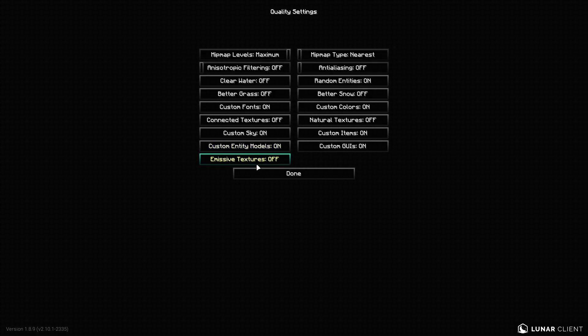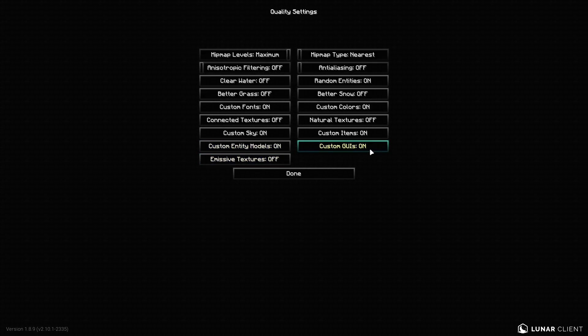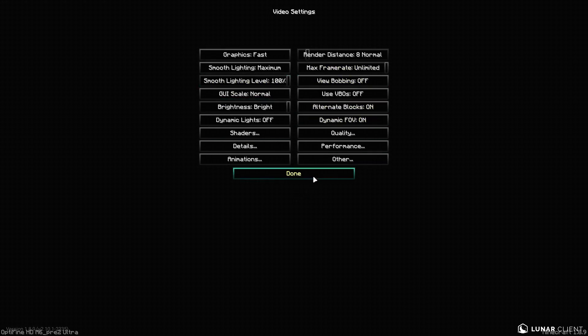And then custom entity models, turn it on. Because Hypixel has a bunch of custom entities. Emissive textures, turn this off. Custom GUIs on. Custom items on. Natural textures, turn off. Custom colors, turn on. And, yeah. I think that's the whole performance tab.